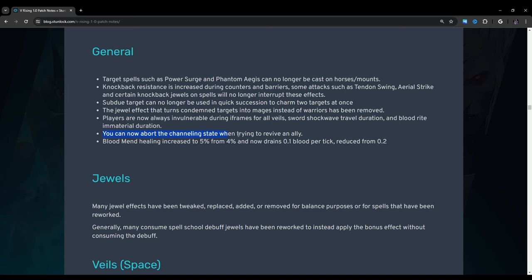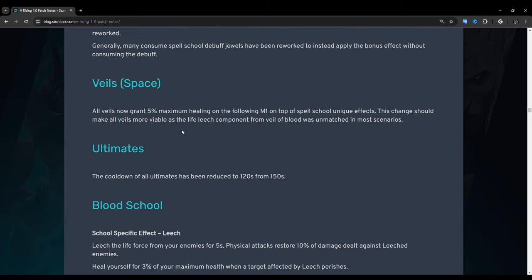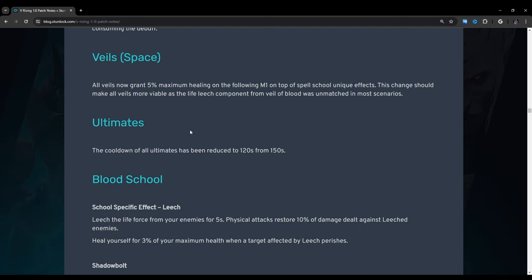This is kind of important more for pvp. There was an exploit where you could use like your axes while someone is like mid-air like halfway through and still hit them before they can even react. This was actually banned in like competitions and stuff like that so I'm glad that they it seems that they've dealt with this issue so that's nice. You can now abort the channeling state when trying to revive an ally. Oh yeah I've noticed that and that has saved me. Blood mend healing increased to 5% from 4% and now drains 0.1 blood per tick reduced from 0.2. Jewels: Many jewel effects have been tweaked, replaced, added, or removed for balance purposes or for spells that have been reworked. Generally many consumed spell school debuff jewels have been reworked to instead apply the bonus effect without consuming the debuff.